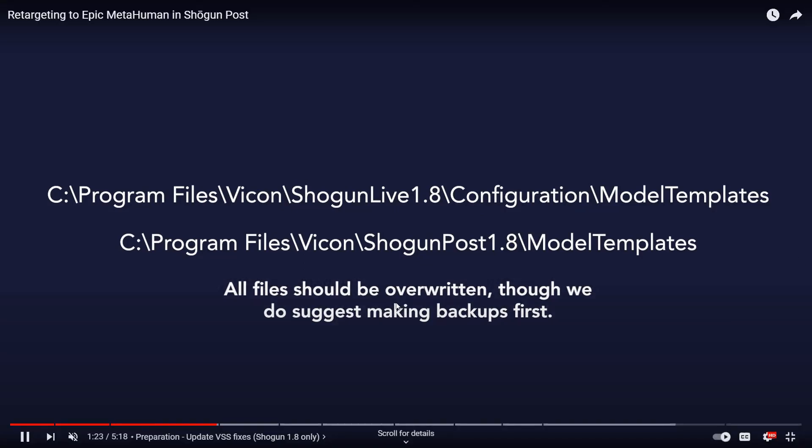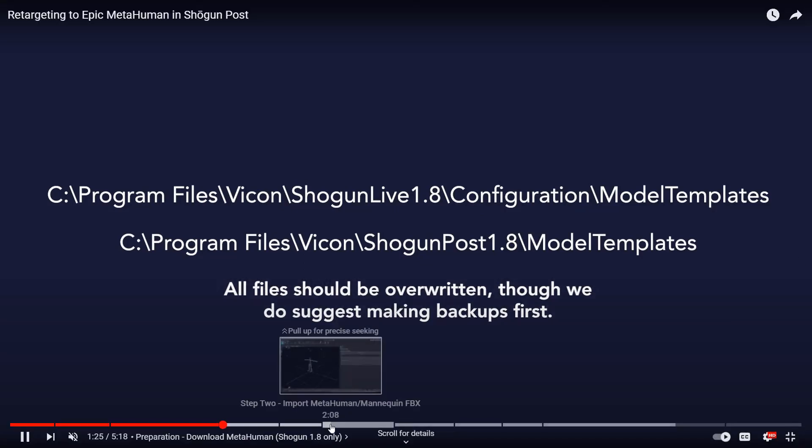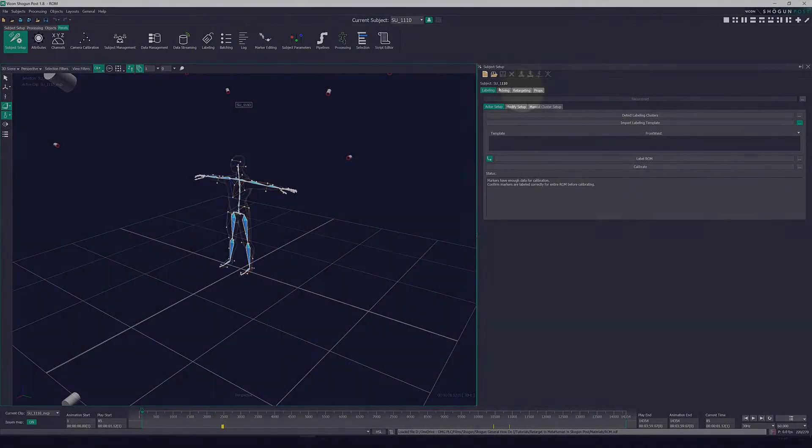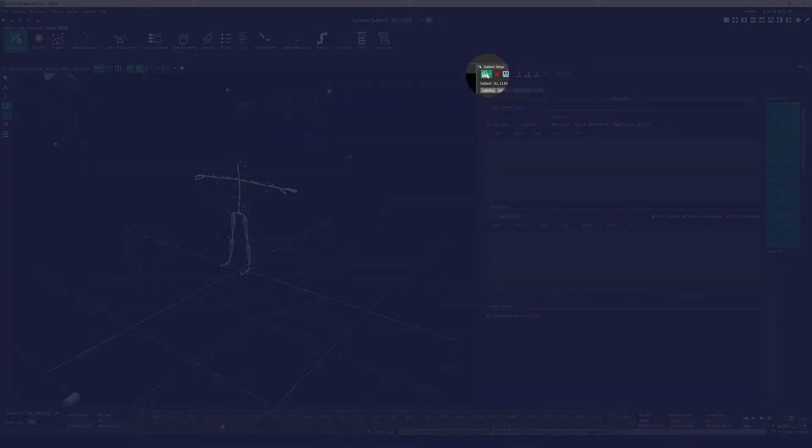There are links to both of these announcements in the description. Go check them out and enjoy, and until next time, have fun.